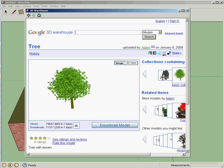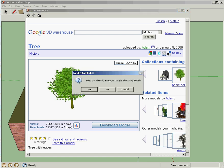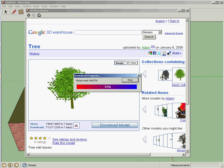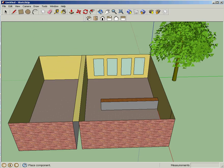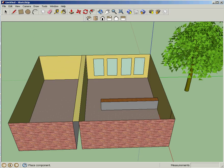It says Download Model. I'm going to double-click on it. It says, yep, I'm going to put it directly in here. Boom, and there's my tree, and I'm going to stick it outside where trees belong.